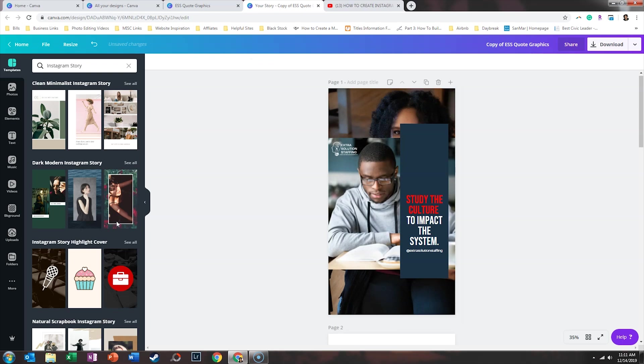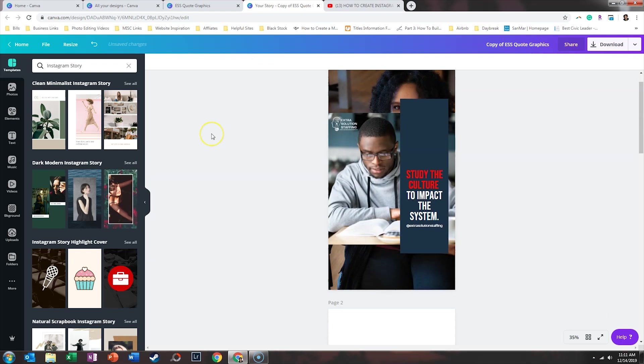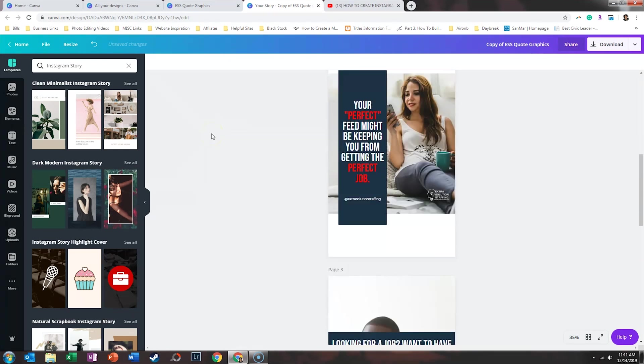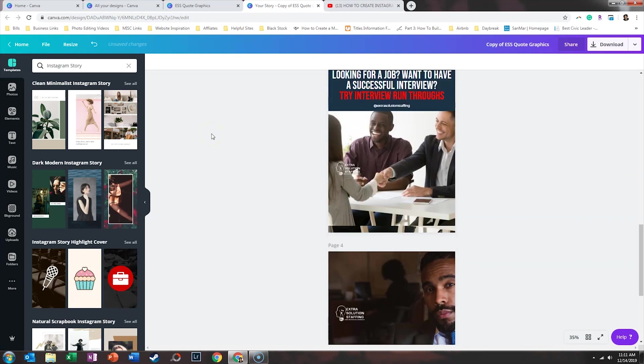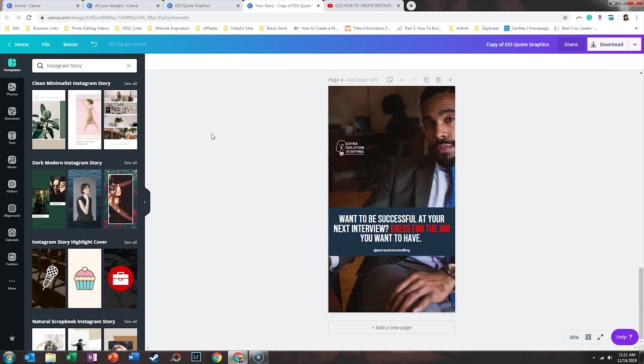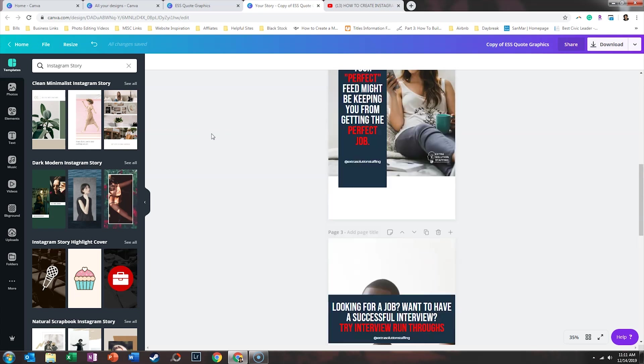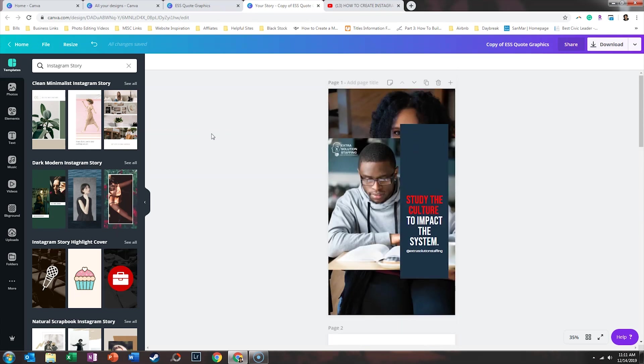So as you can see, it now changed everything to be the same size as an Instagram story template. Now, obviously, there are some things that aren't quite translating over.